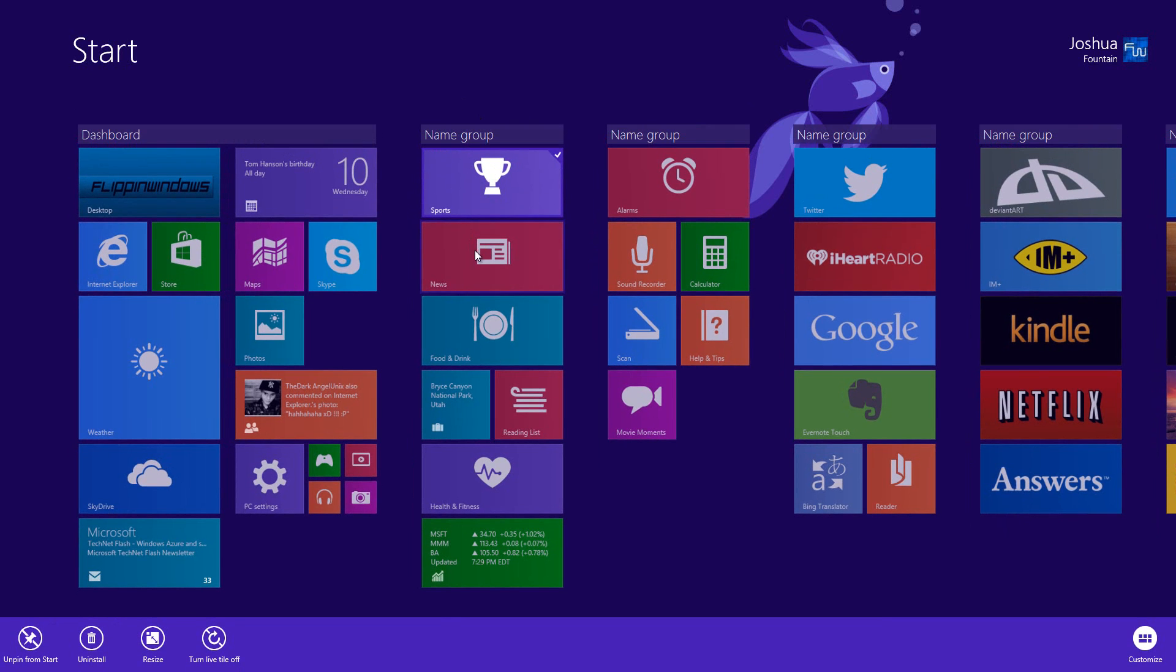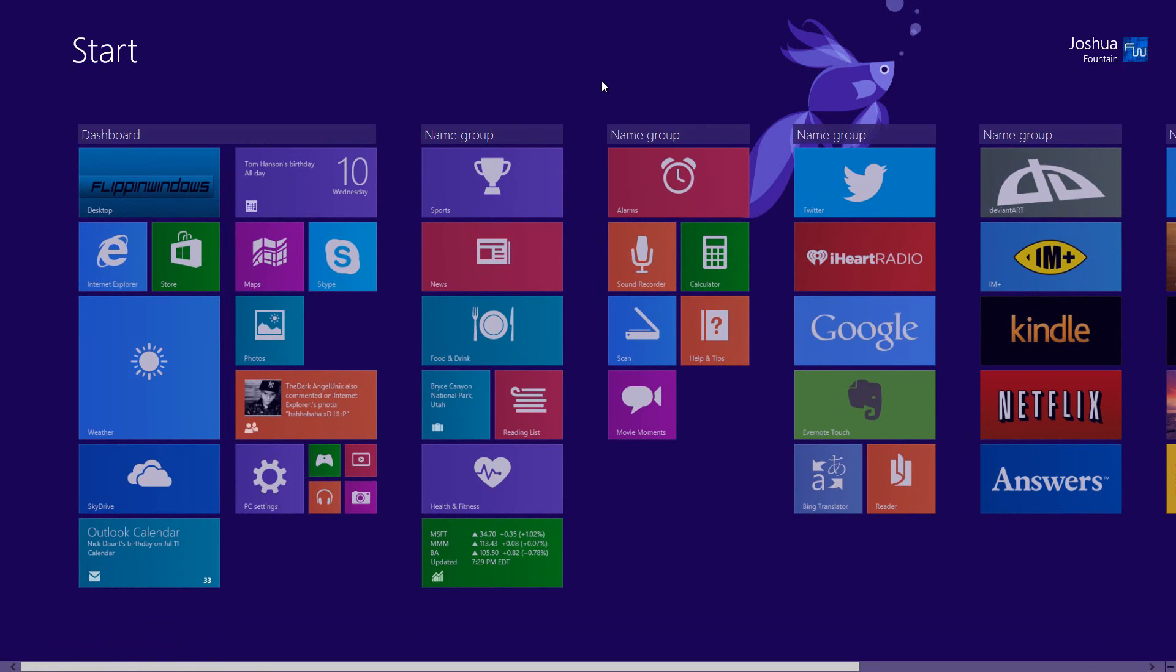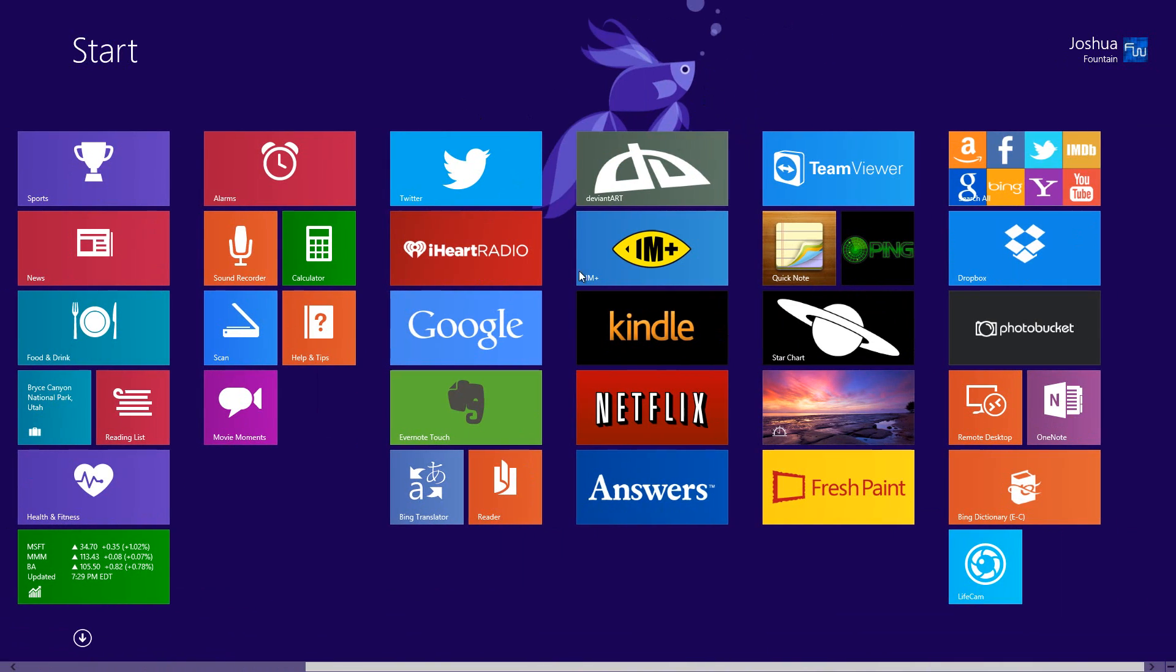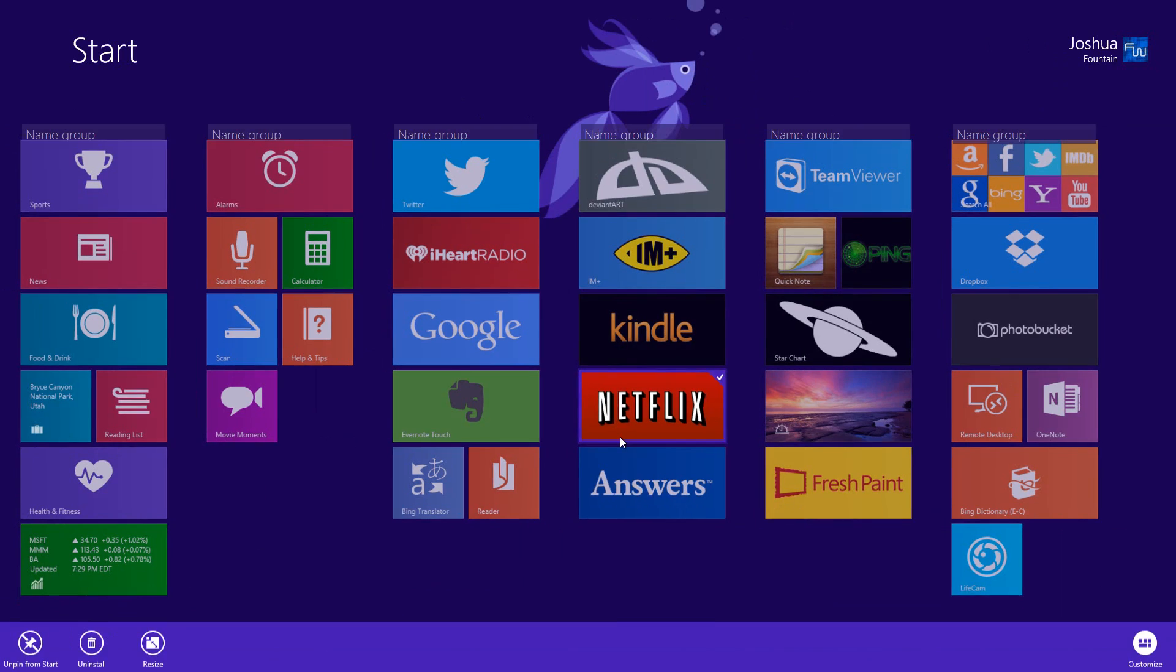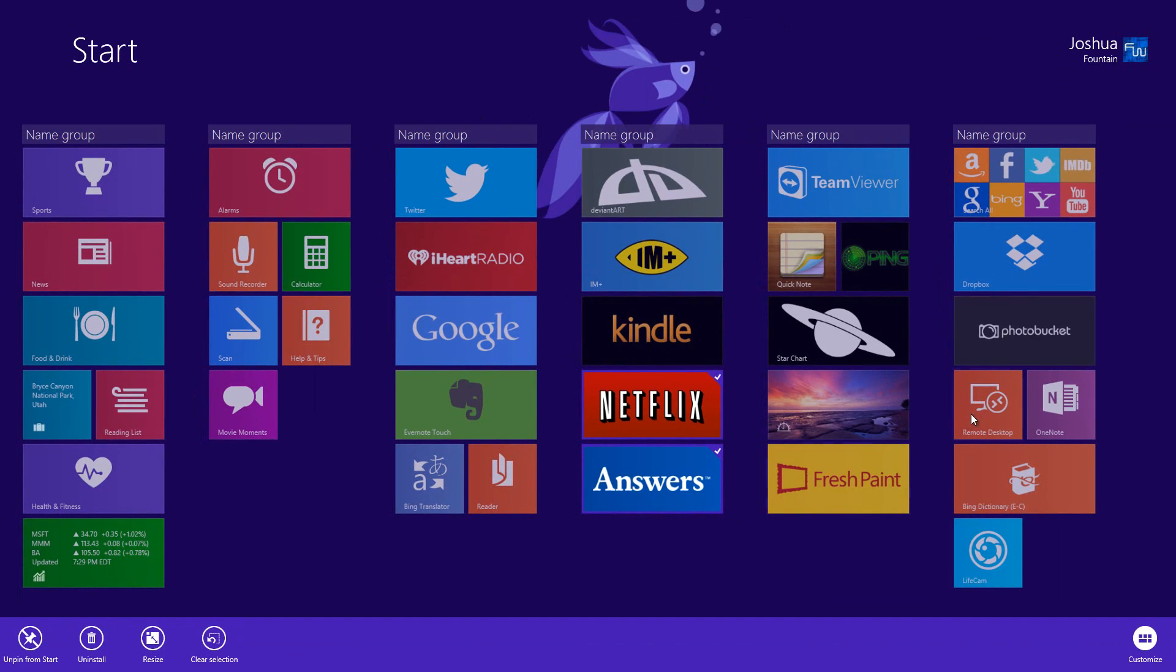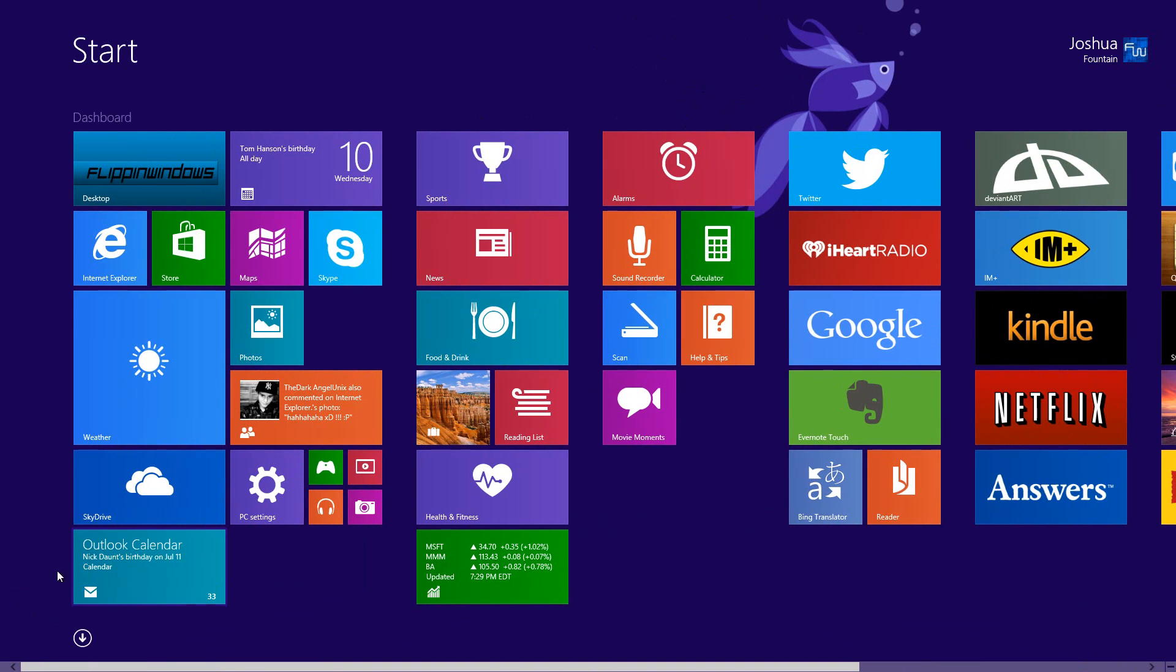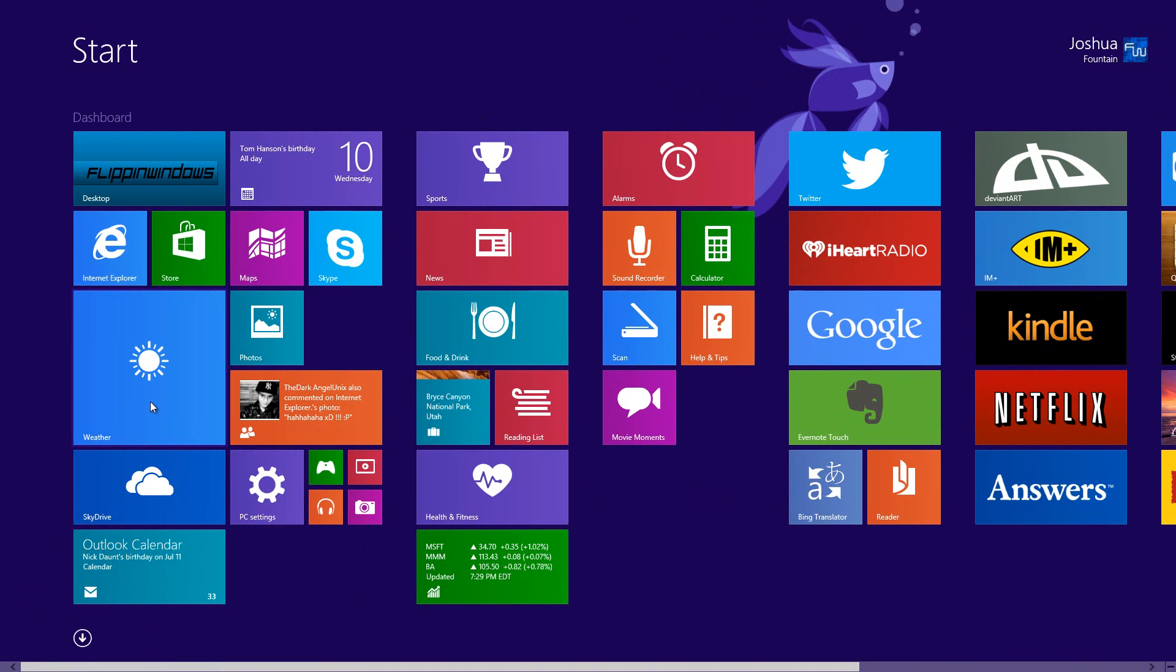For instance, if I wanted to select this one, this one, and perhaps this one, I can do that and you'll see that you get the option to uninstall right there. The other way, if you have multiple apps that you want to uninstall, you can actually go to the All Apps list.